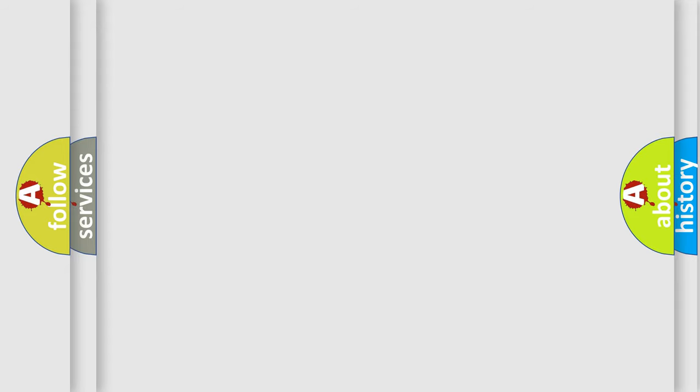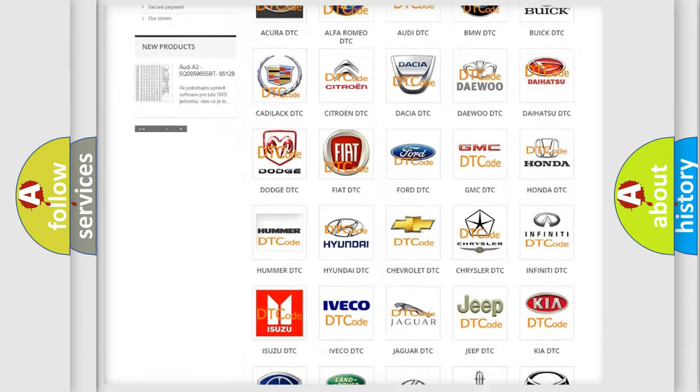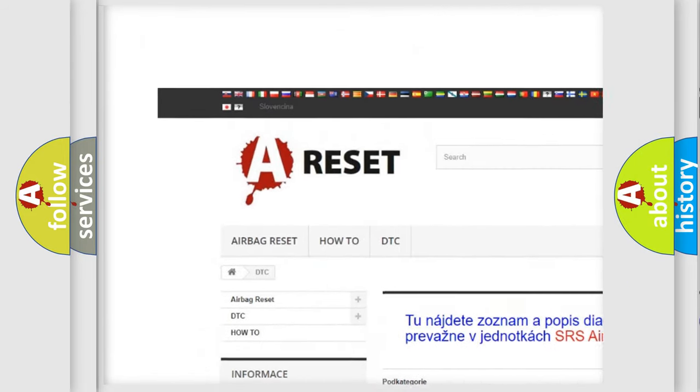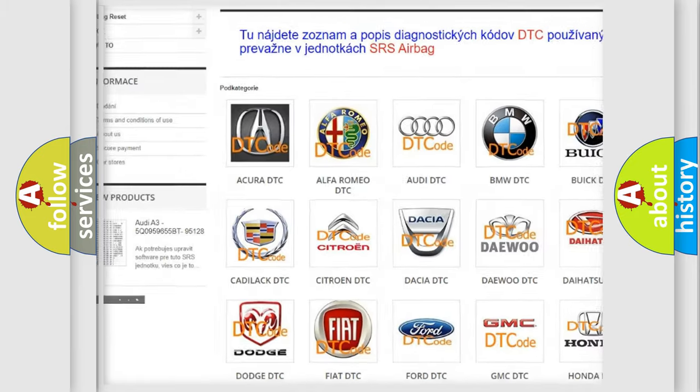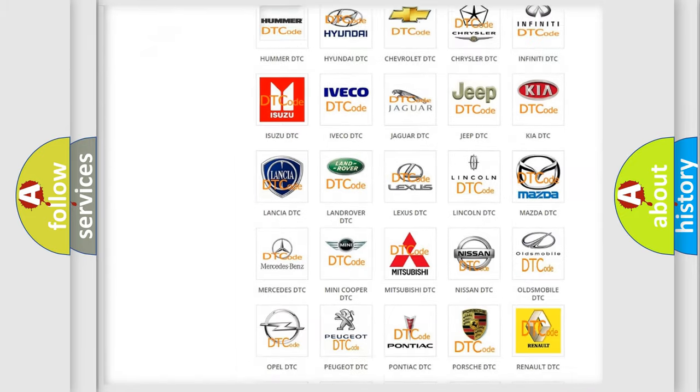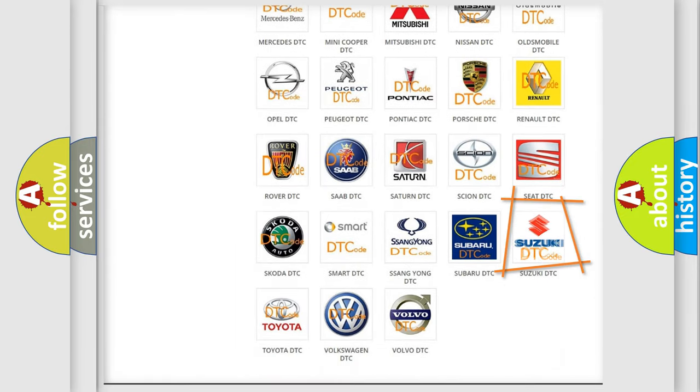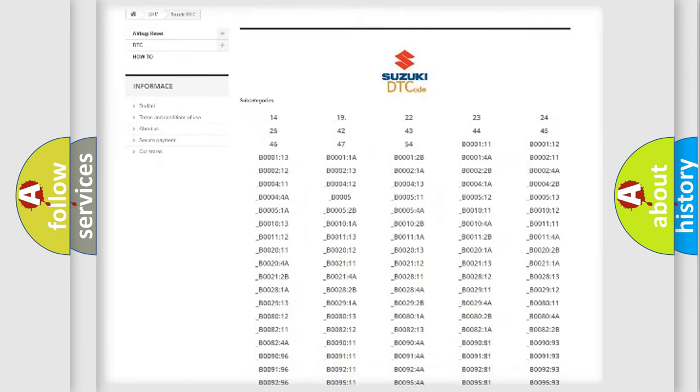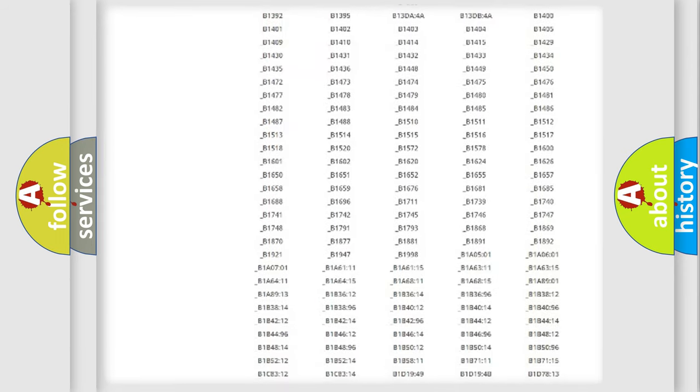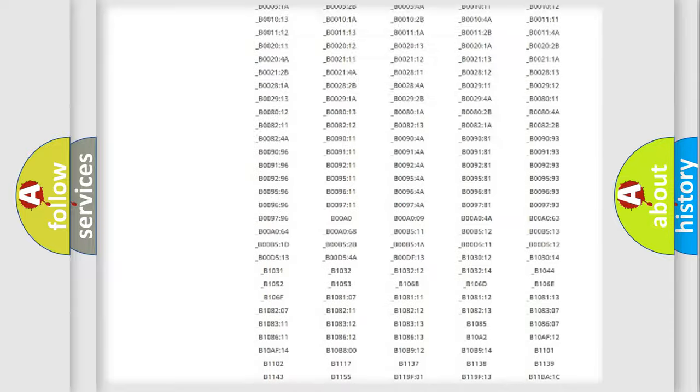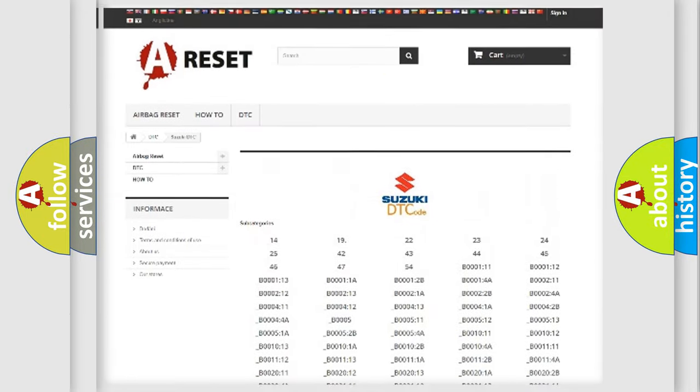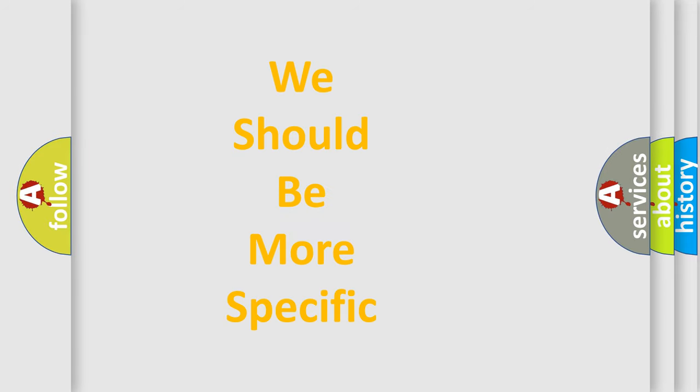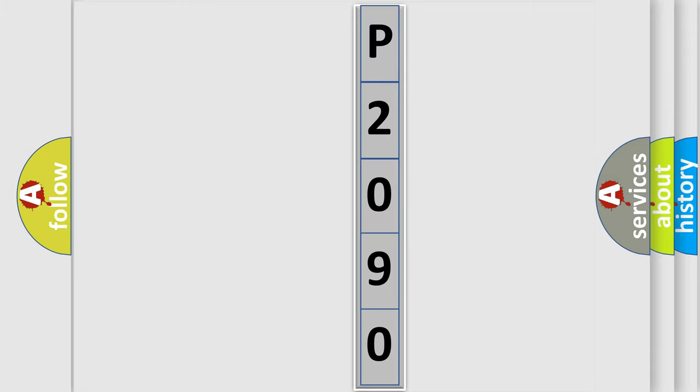Our website airbagreset.sk produces useful videos for you. You do not have to go through the OBD-II protocol anymore to know how to troubleshoot any car breakdown. You will find all the diagnostic codes that can be diagnosed in Suzuki vehicles, and many other useful things. The following demonstration will help you look into the world of software for car control units.